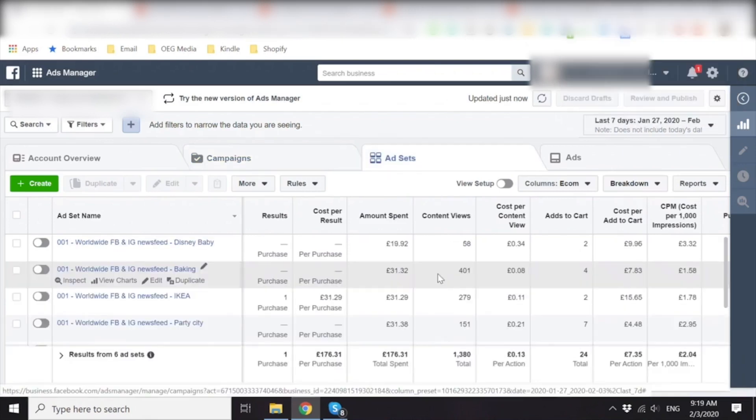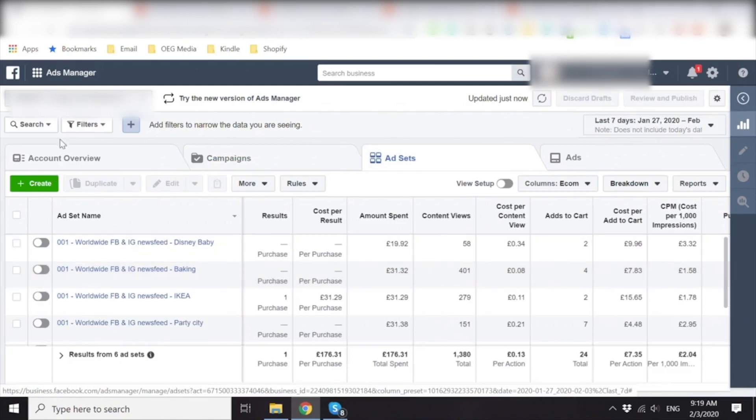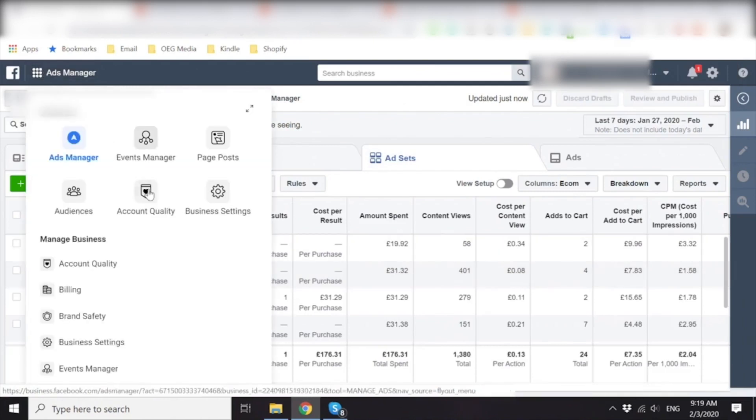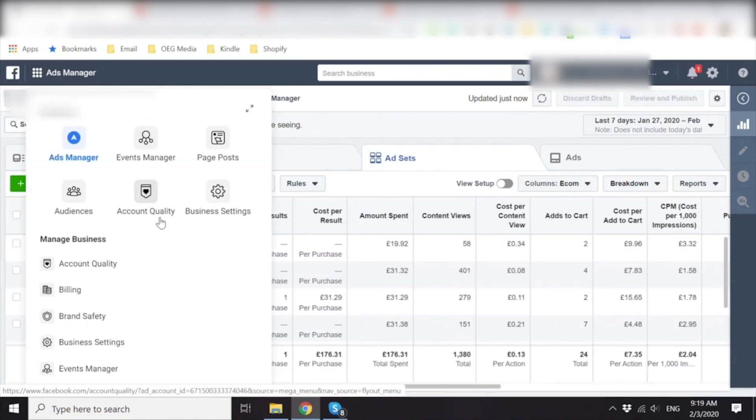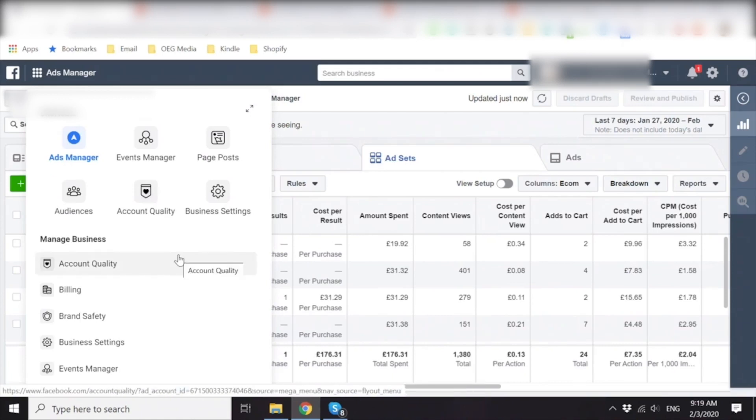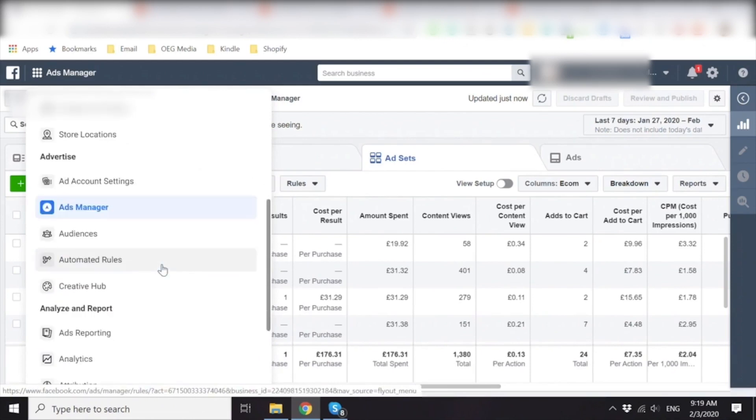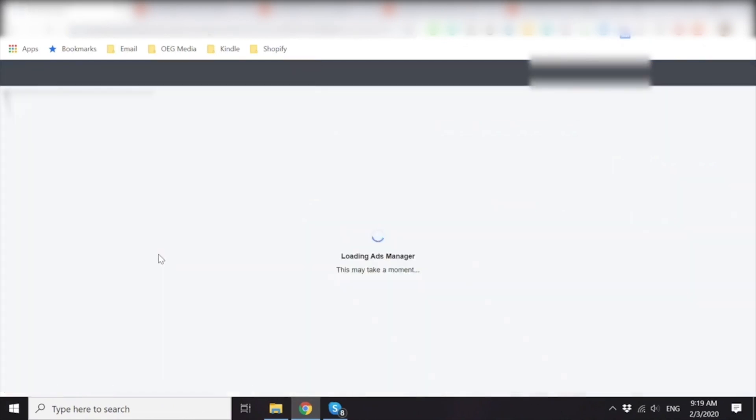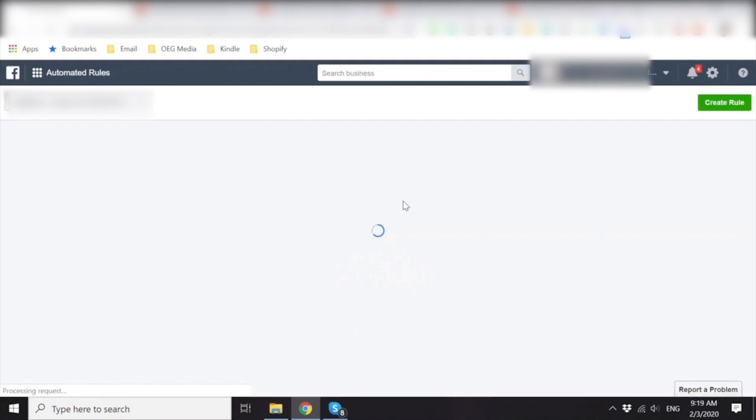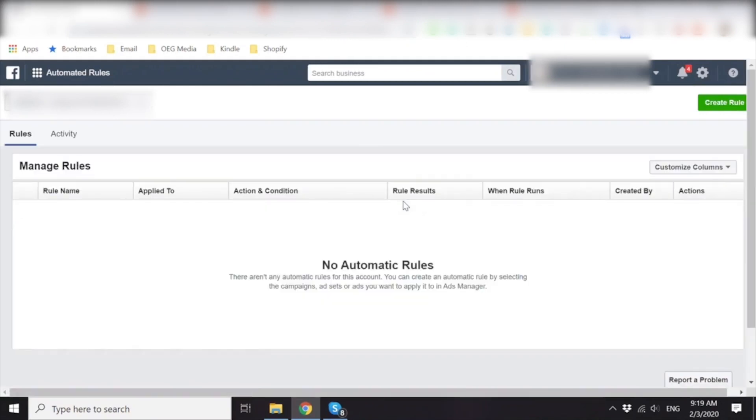Awesome. So let's go ahead and click on the top left hand corner, ads manager. And then there should be automated rules. Let's try scroll down. Perfect. Automated rules. Create a rule.